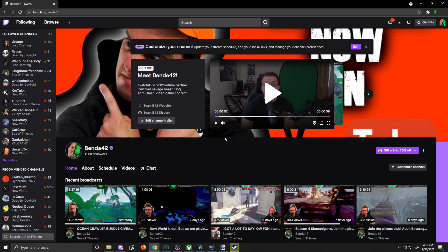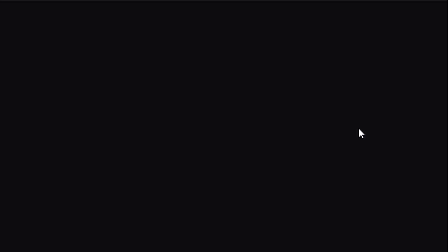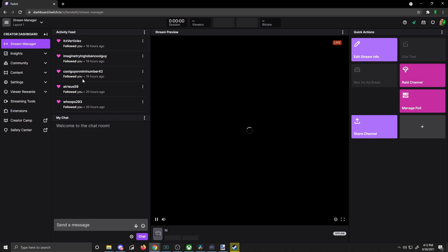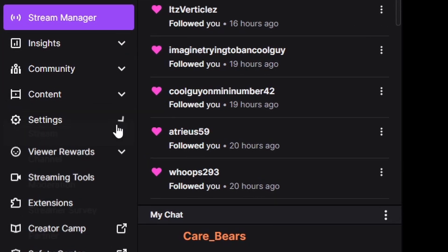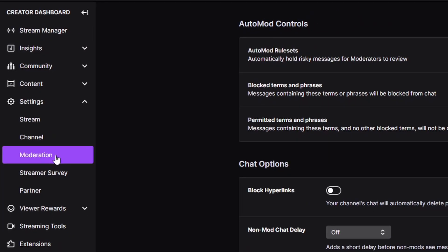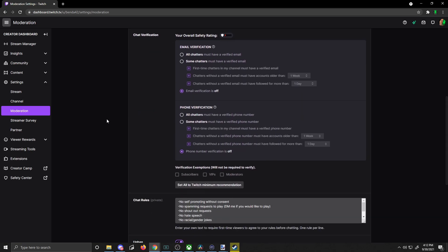Starting off from the Twitch main page or your channel, we're going to go up and to the right to our creator dashboard. We've been here before, we know how it looks. Go on the left side and we're going to go to Settings and then Moderation. Click that and that's going to bring us home right here.